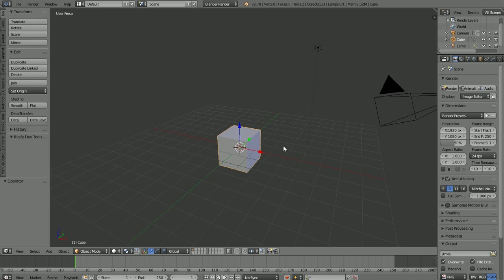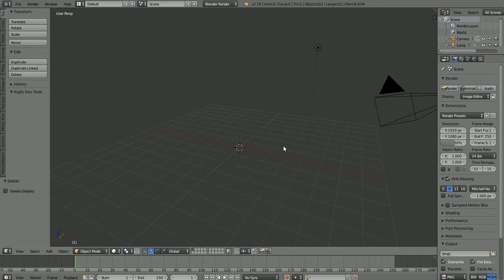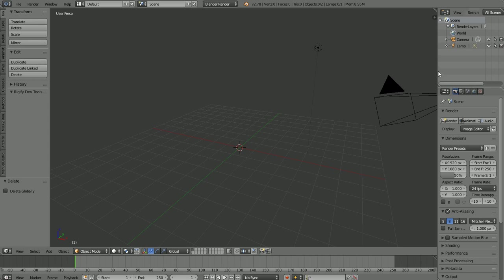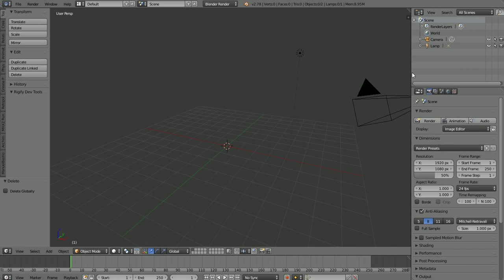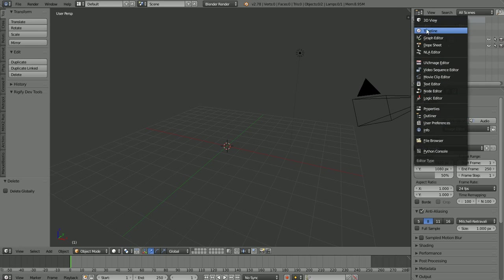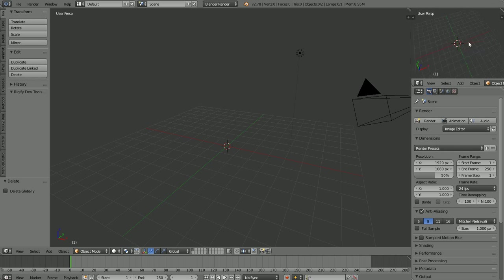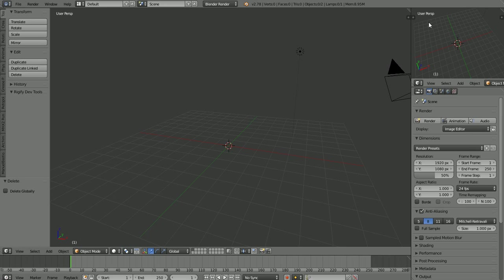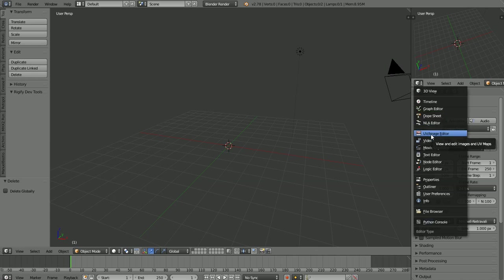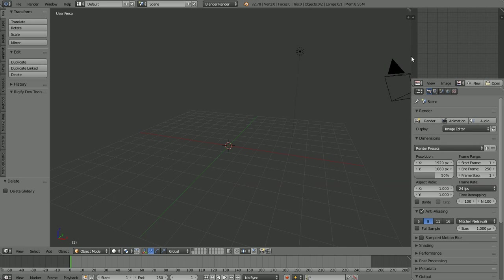Let's go ahead and delete the default cube. Press X on your keyboard and confirm to delete it. For a good starting project to get our feet wet, we'll make a chess pawn — something fairly simple. I'm going to change one of the panes from 3D view to a UV/Image Editor, grab the handle to make it a little bigger.